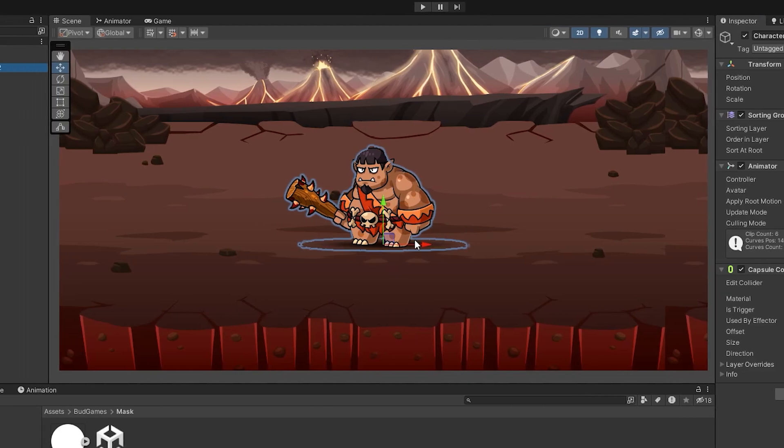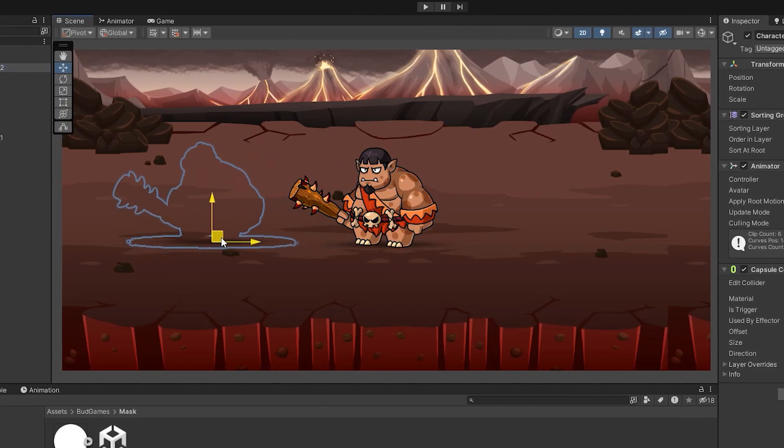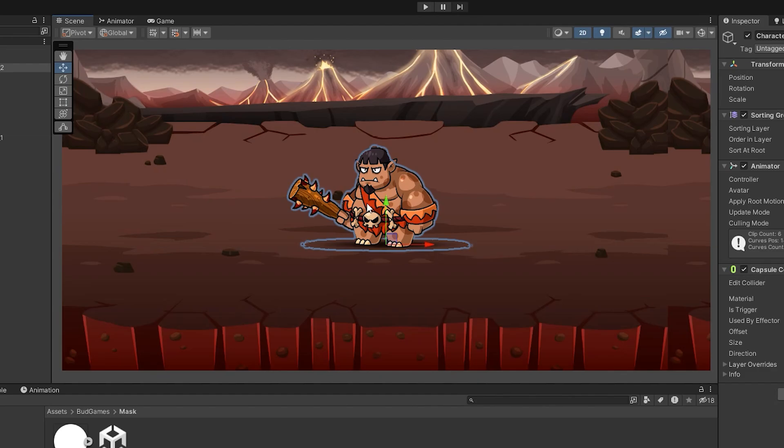Now the second character is transparent by default. And it becomes visible only when we drag the created mask on it.